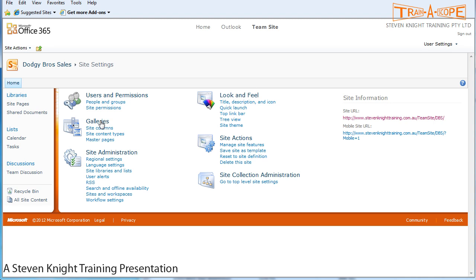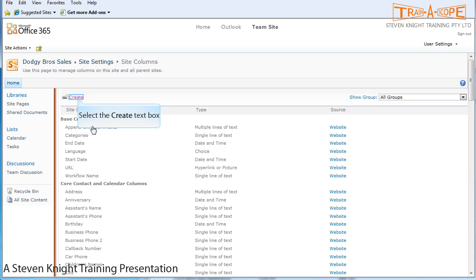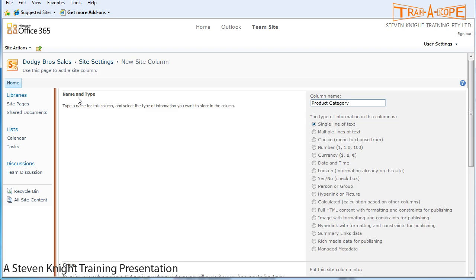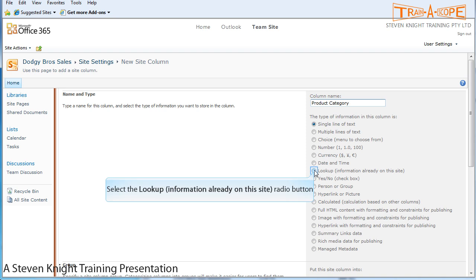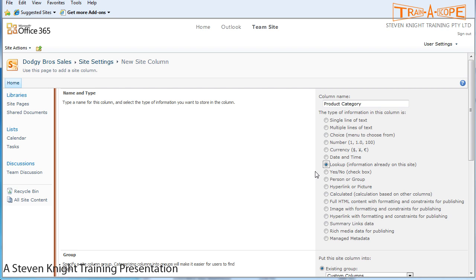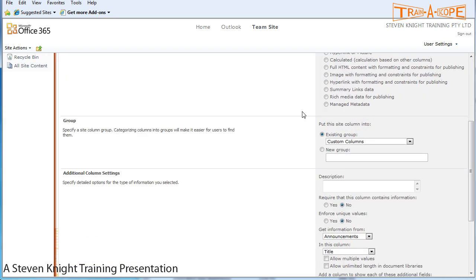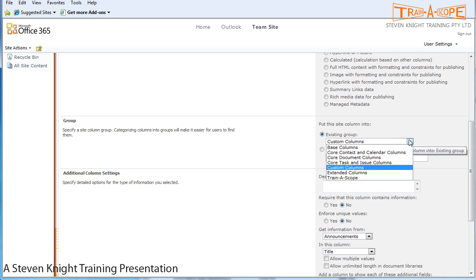So let's actually do it. I'm heading up to site actions and down to site settings. In site settings, under galleries, I'm going to site columns. I'm going to create a site column and I need to give it a name, and I'm going to call it product category. It's going to be a lookup. Choosing lookup as my column type will cause the screen to refresh. I'll just scroll down a little ways.